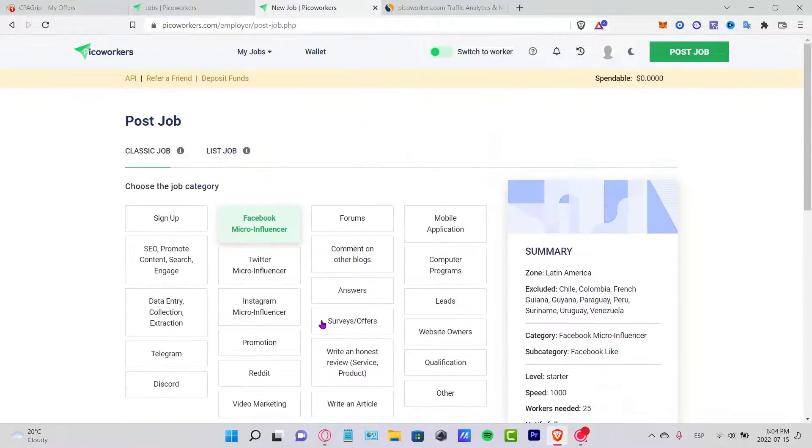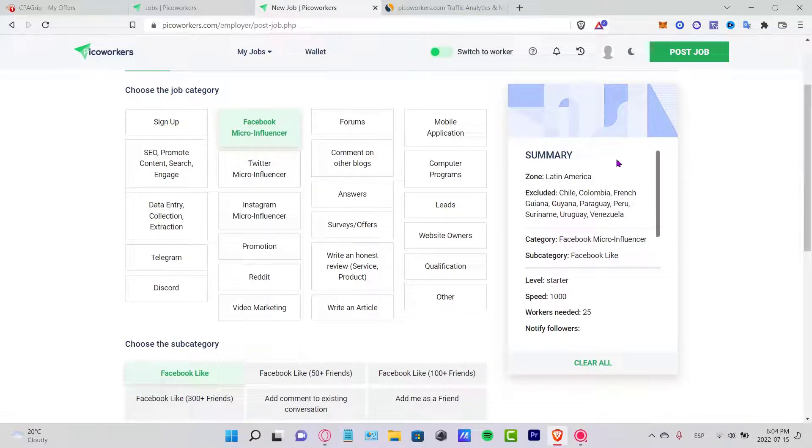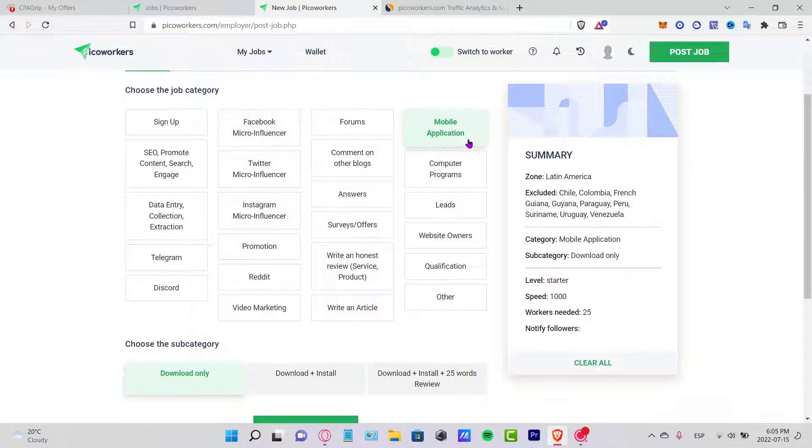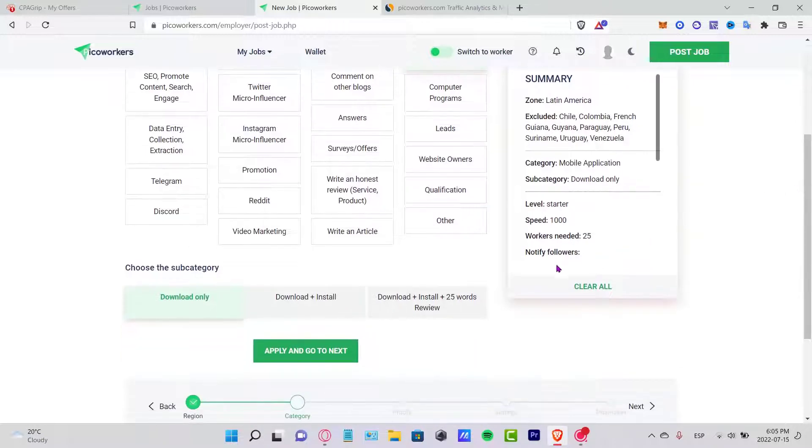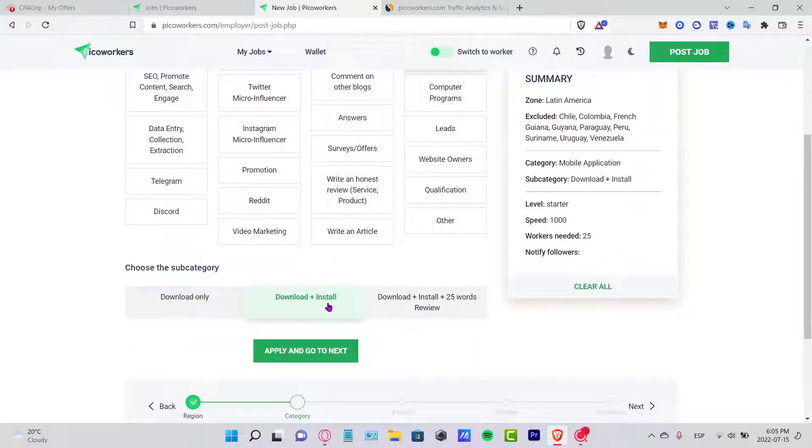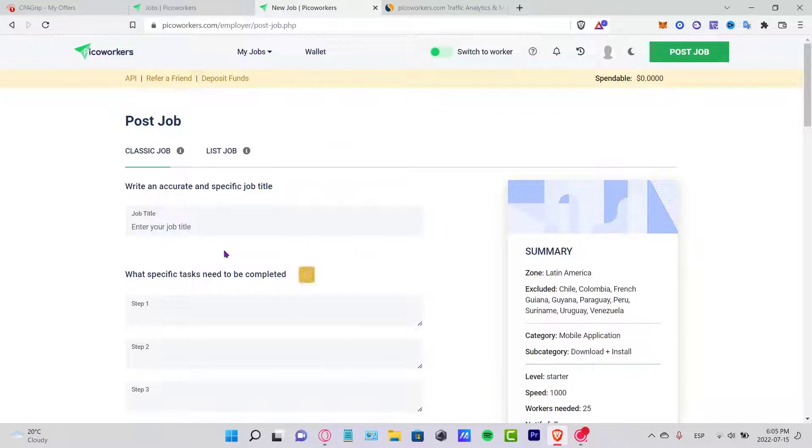For example, let's say I want to exclude all of these ones and go into Apply and go to Next. I'm going to choose the job category here. Let's say it's a mobile application. I'm going to scroll down. You want to select the option that says Download and Install. Apply and go to Next.